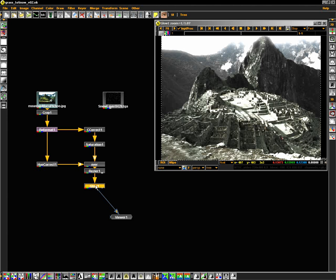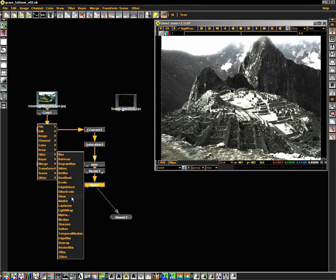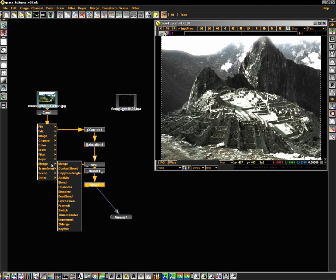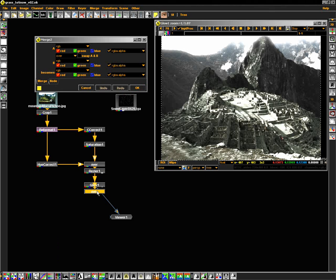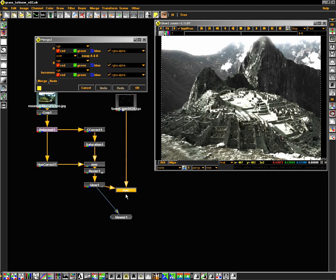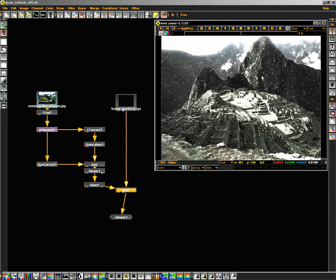The next thing I want to do is composite my snowstorm that I created in the third party particle engine. What we'll do is we'll add another merge node by selecting the glow node, right clicking, going into the merge menu, and selecting the first option, which is merge. I'll reconnect my snow layer, and tapping the one key will bring my viewer into the proper area.